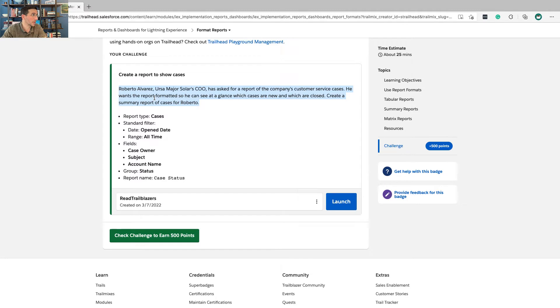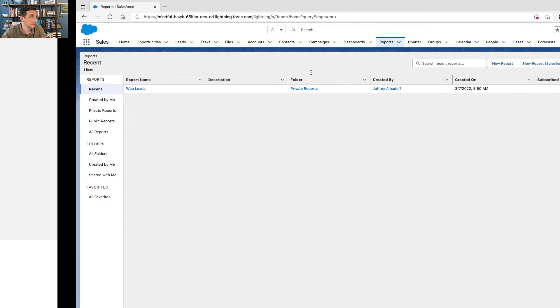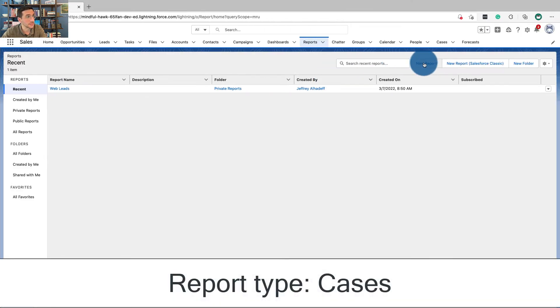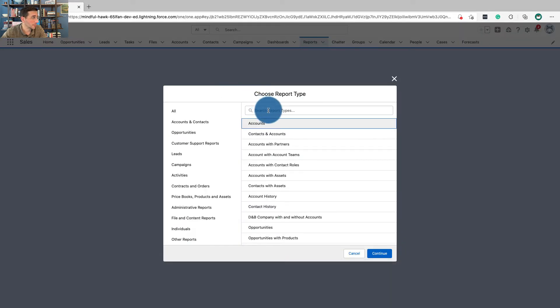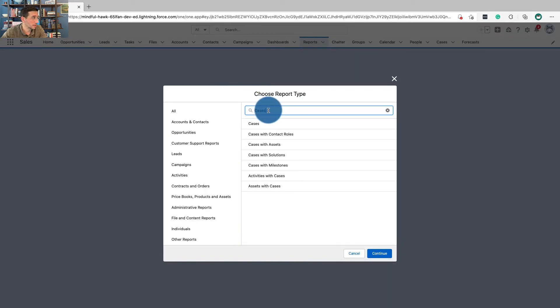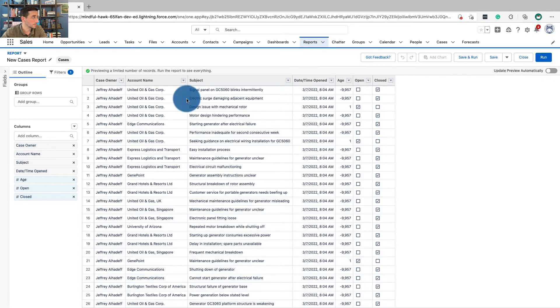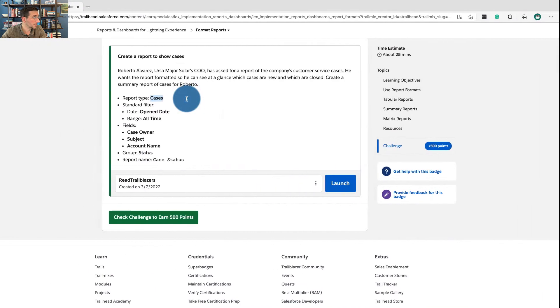Create a summary report of cases for Roberto. This is what Roberto was asking for right now, but I guarantee you, once you give him the report, he's going to be asking for something else. So, click new report. I mean, just the way of reporting, right? You just start off cases, continue.